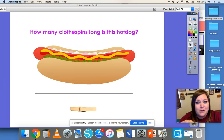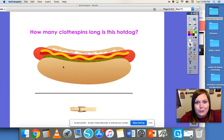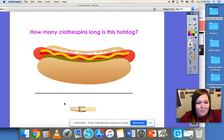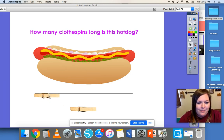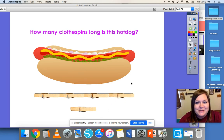You can find objects all around your house, even like clothespins. Let's see how many clothespins long this hot dog is. We're going to measure from one end of the hot dog to the other. One, two, three, four. So that hot dog is four clothespins long.